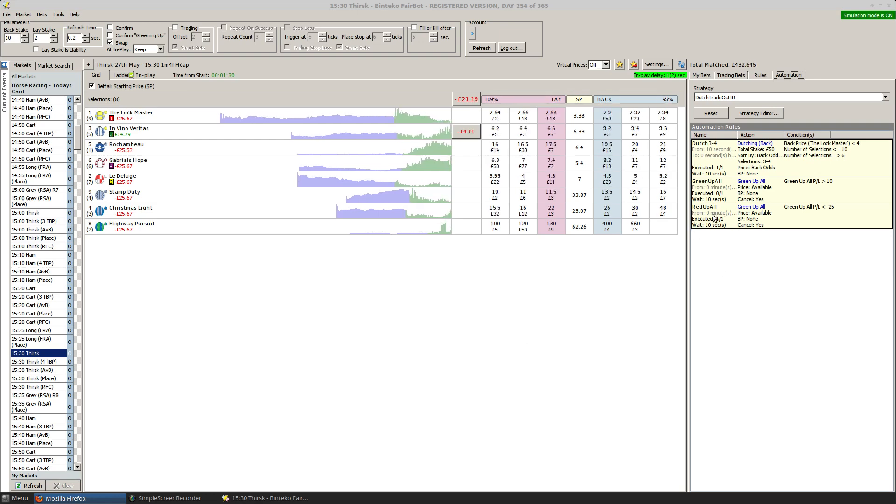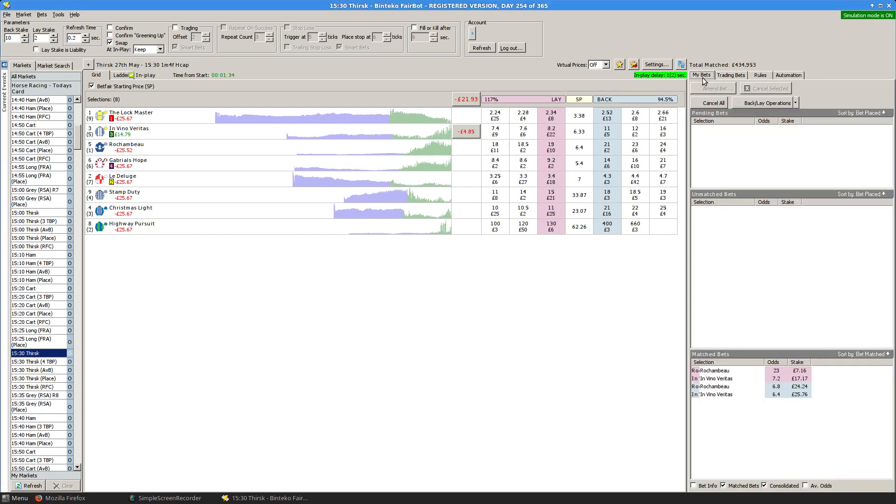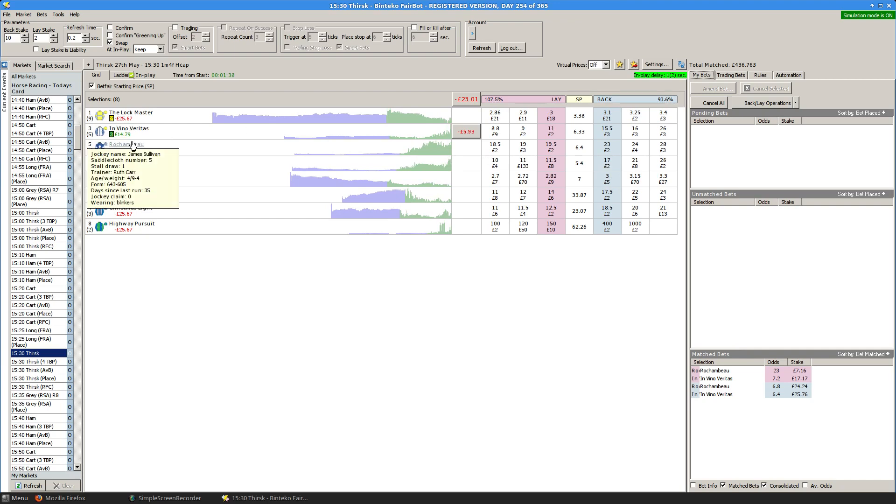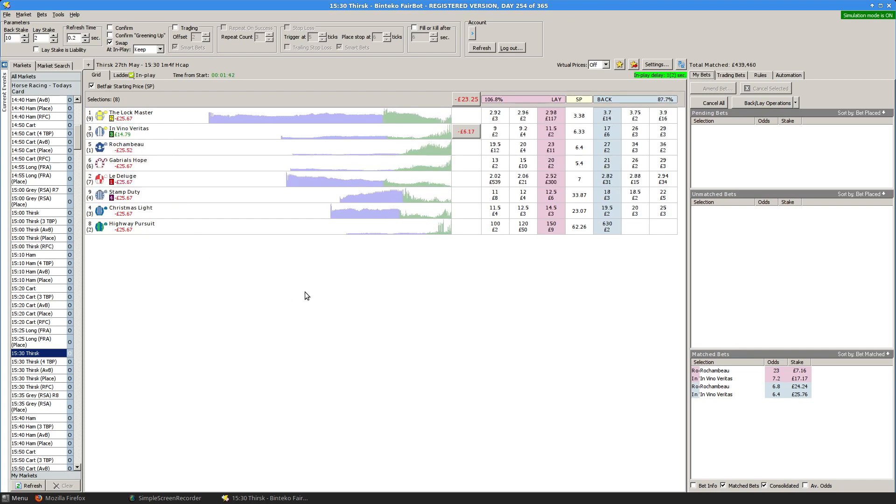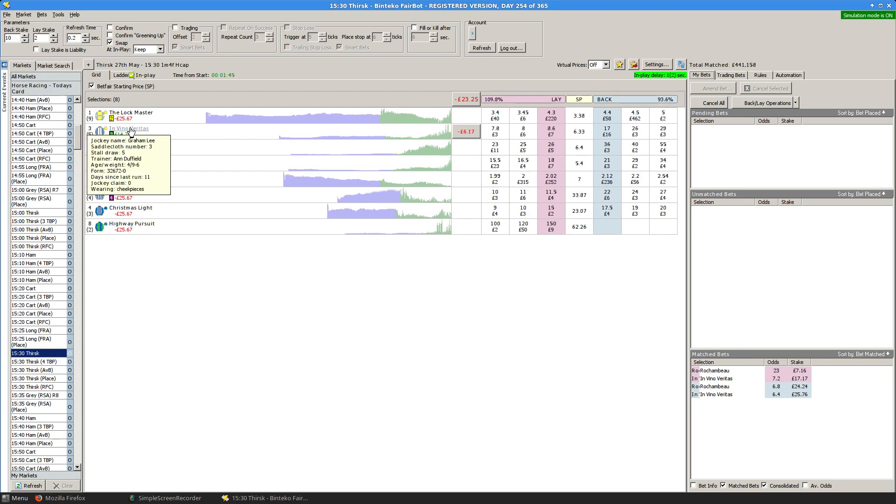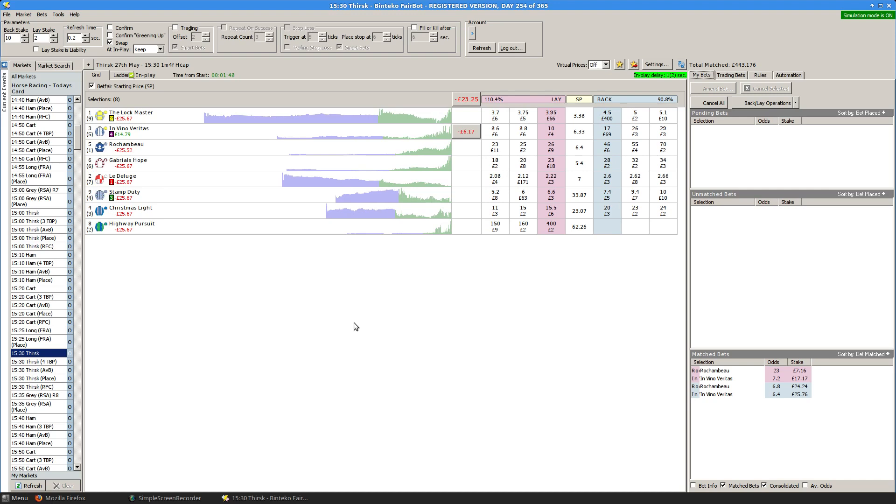Then you'll see here that the red up all option has triggered. So we've traded out these guys, these two runners weren't running particularly well so we've traded out for a guaranteed lost near enough unless in Vino Veritas turns things around pretty rapidly.